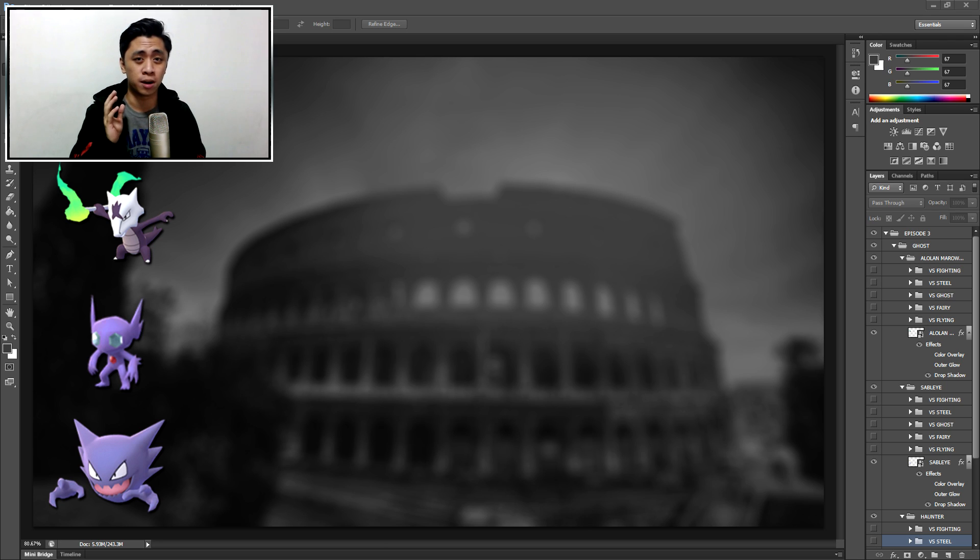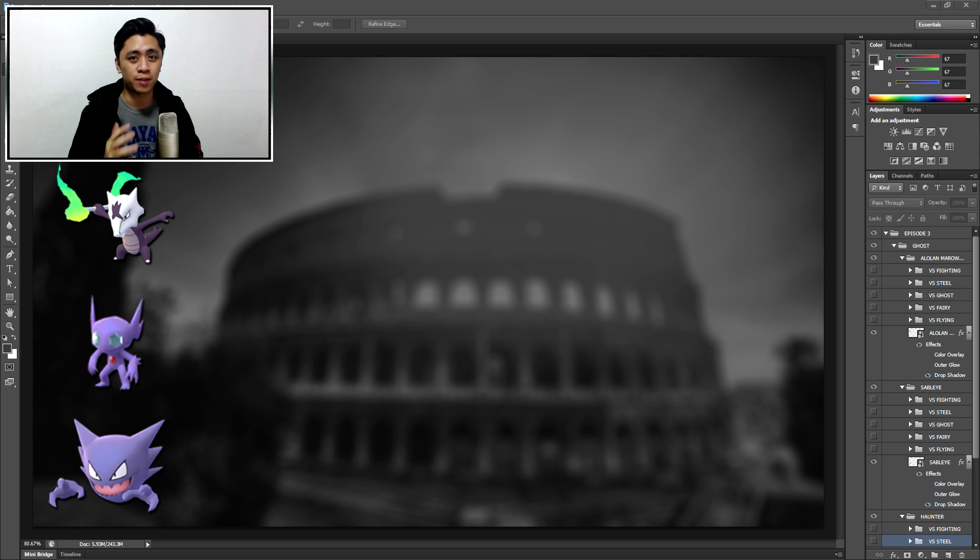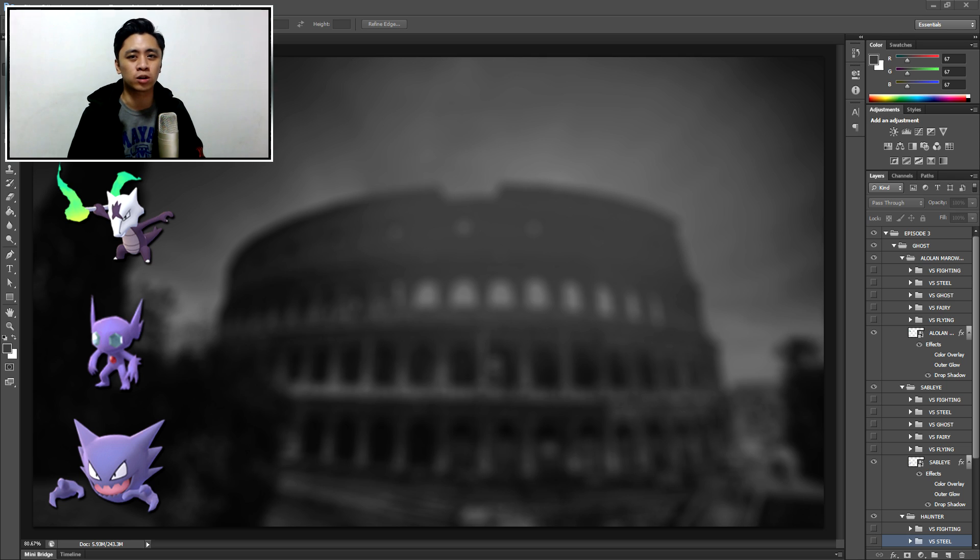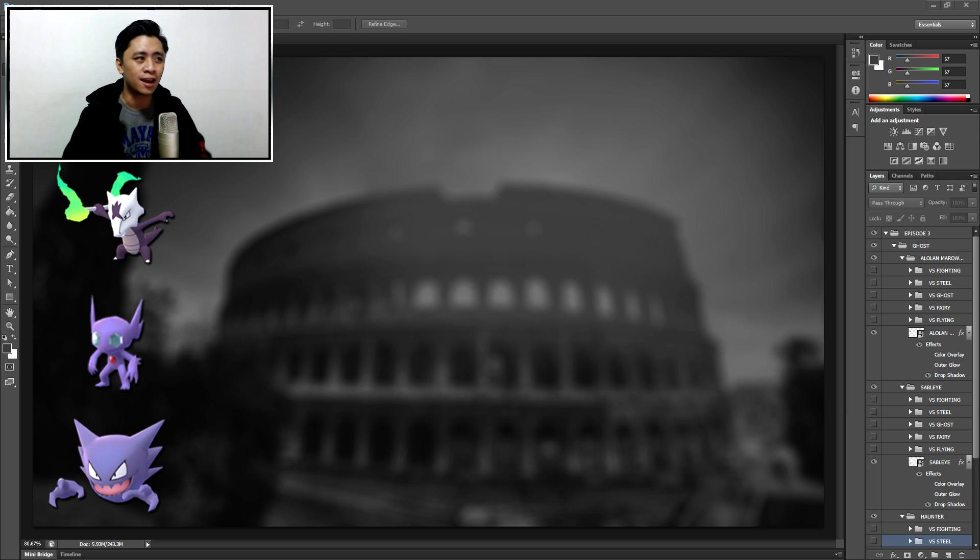If you're offended by the word balls, this might not be the video for you. What's up everybody, it is I, HeroVange, and welcome to the third episode of the Rose Cup Meta Simplified Guide.